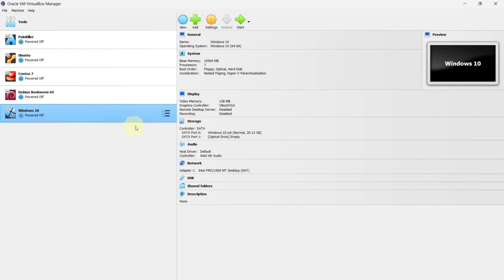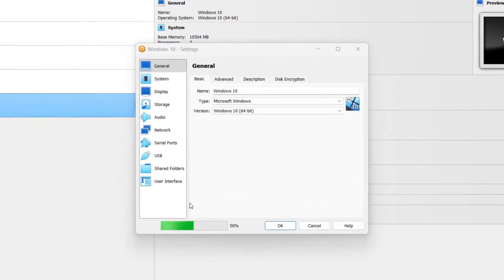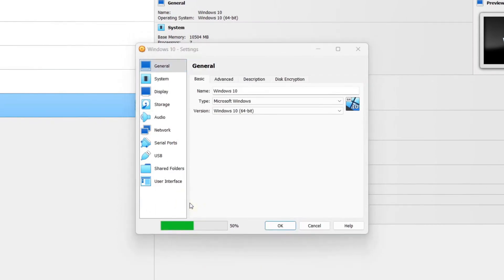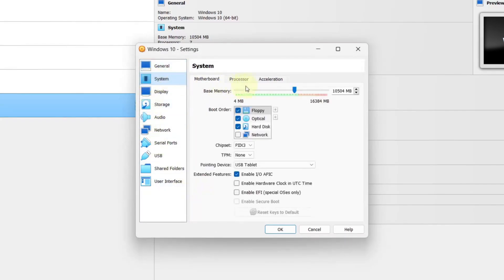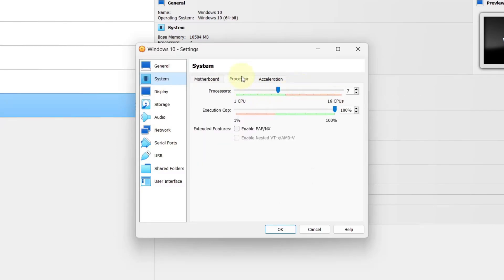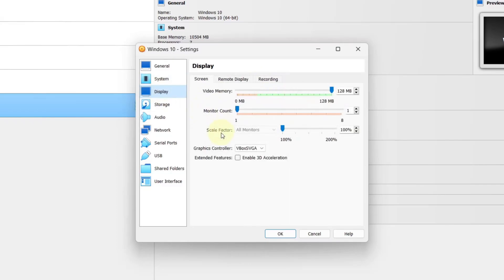Select the Windows virtual machine we created and press the Settings button. If it asks for permission, give all the necessary permissions. Select System, and you can see we have allocated 10 GB of RAM — you can change it if you want. Now select Processor, and we have allocated 7 processors. You can leave it as is. Select Display and make sure you give the maximum video memory.